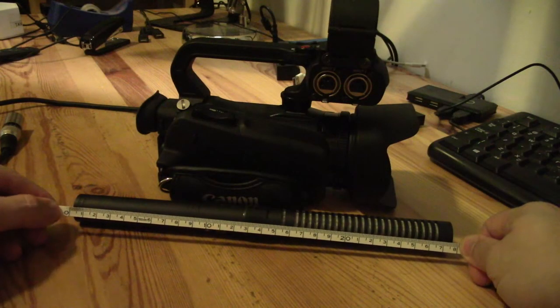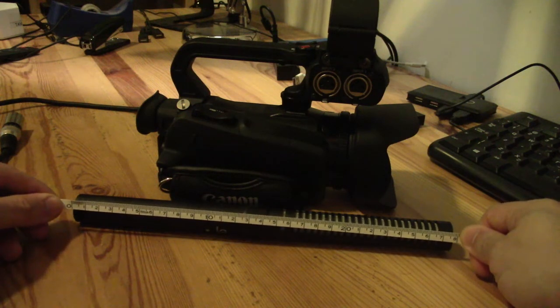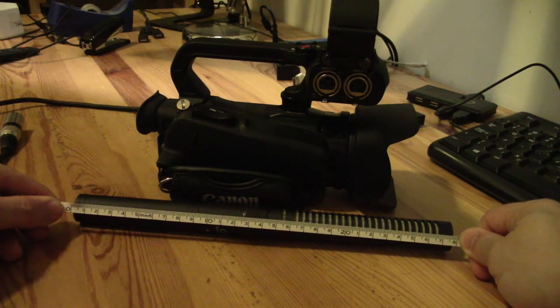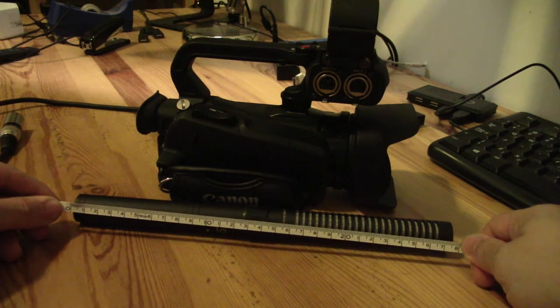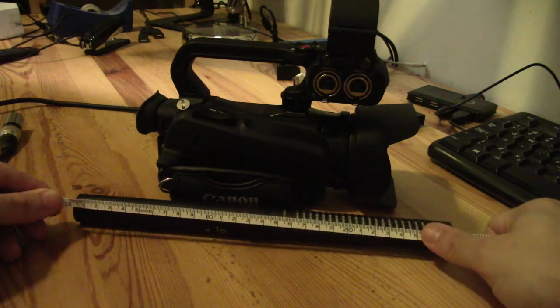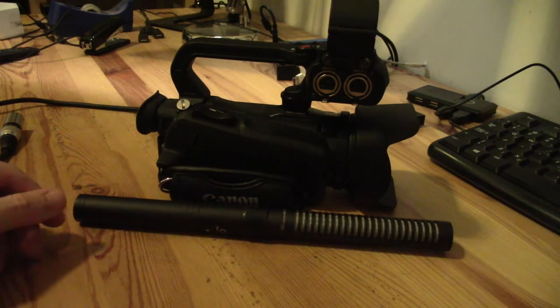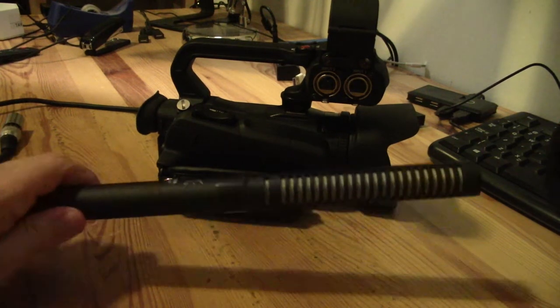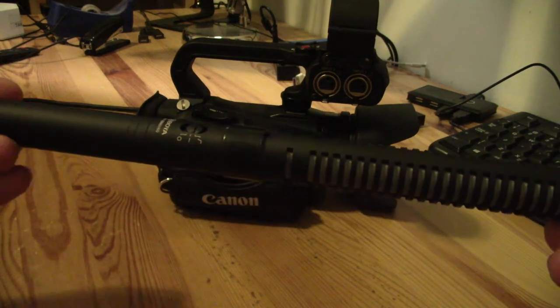So measuring my shotgun, this guy is 28 centimeters. So that's actually longer than the camcorder. And that's not by any stretch a very, very long shotgun microphone. It's a little longer than some of the more expensive Sennheiser stuff. But I just want to show you guys two things.